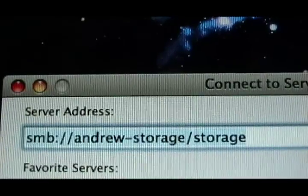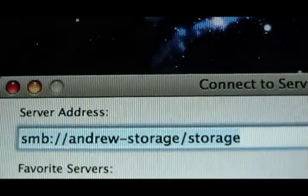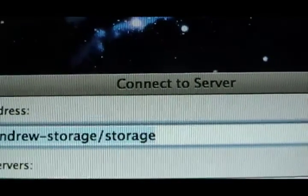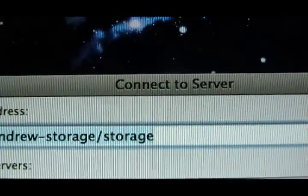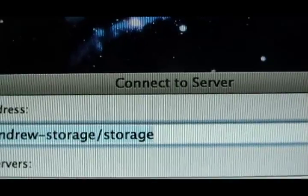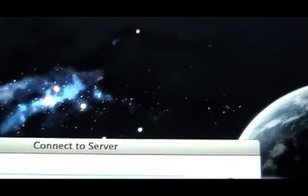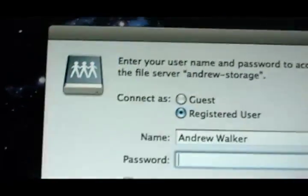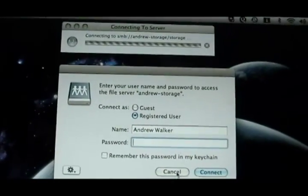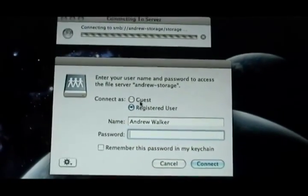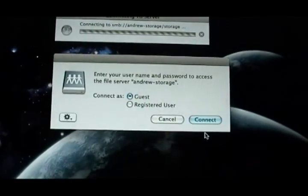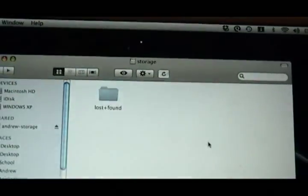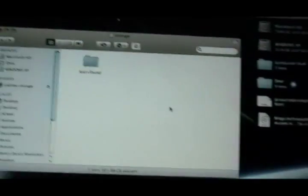and then the host name of your computer, and then the directory of the file that you just set up for sharing. Connect, and then I'm just going to connect as a guest. And that's it.